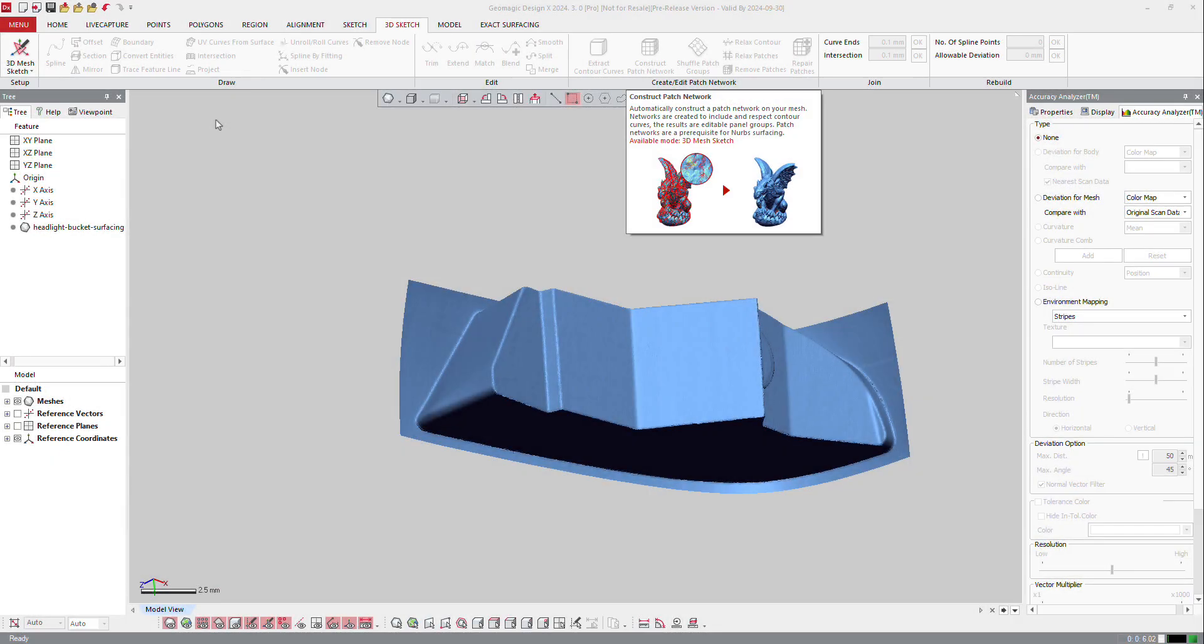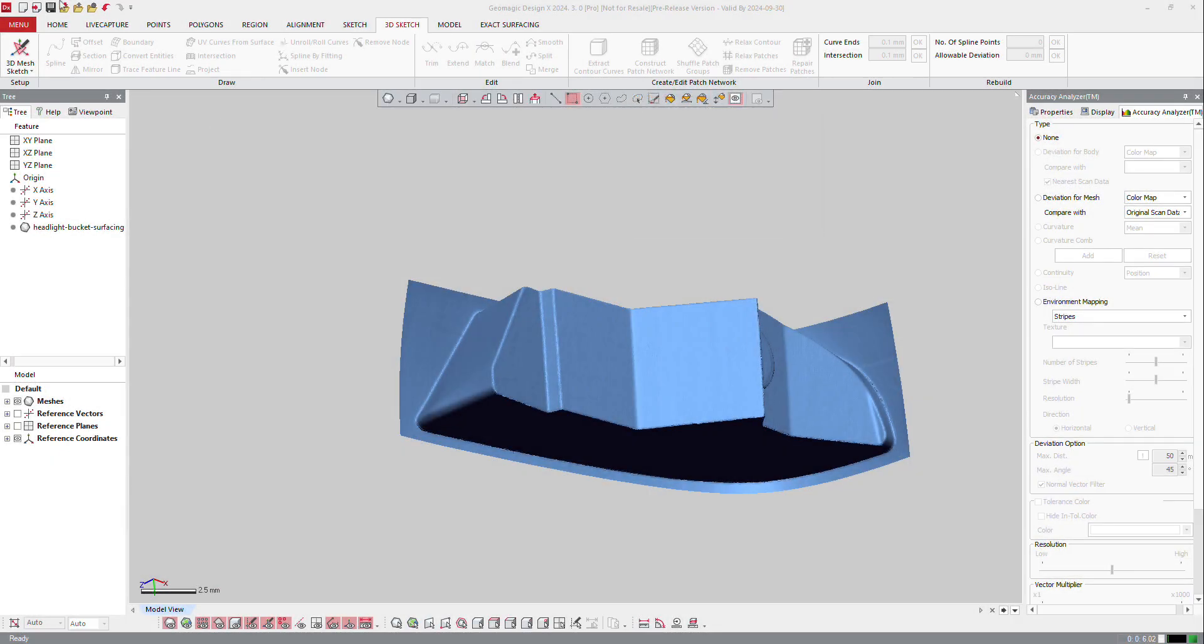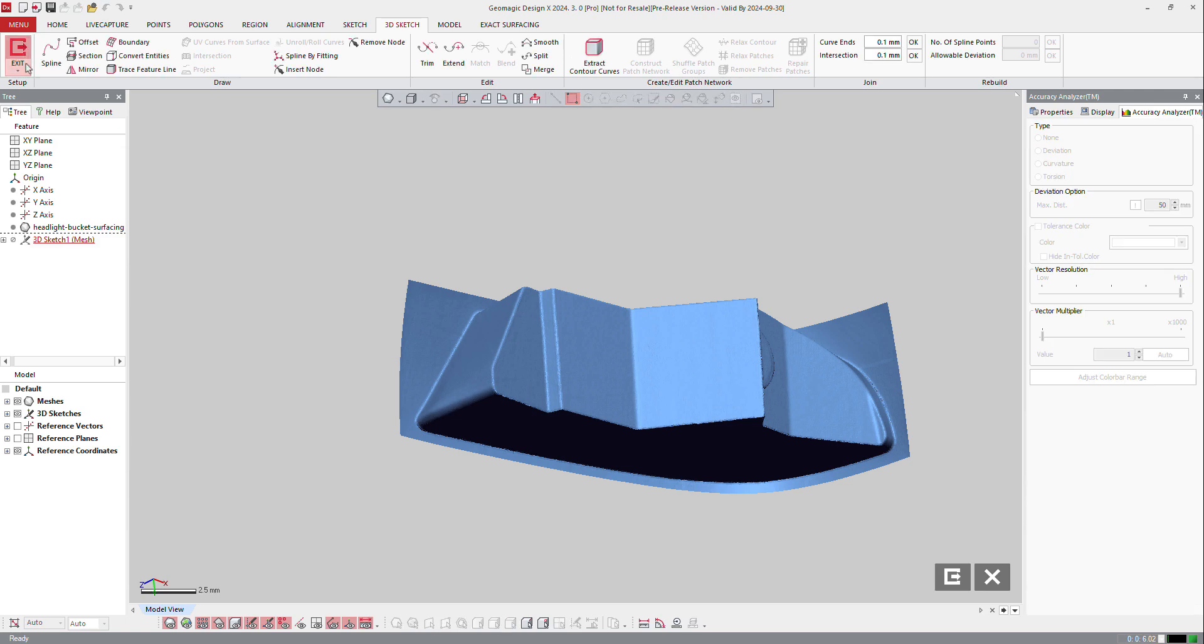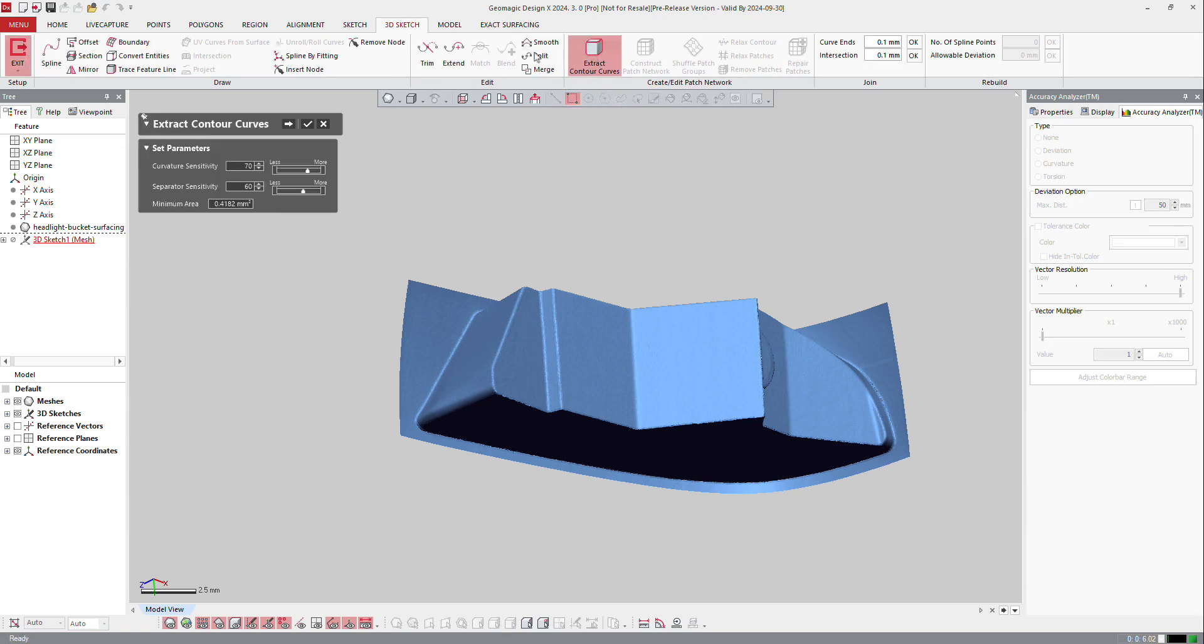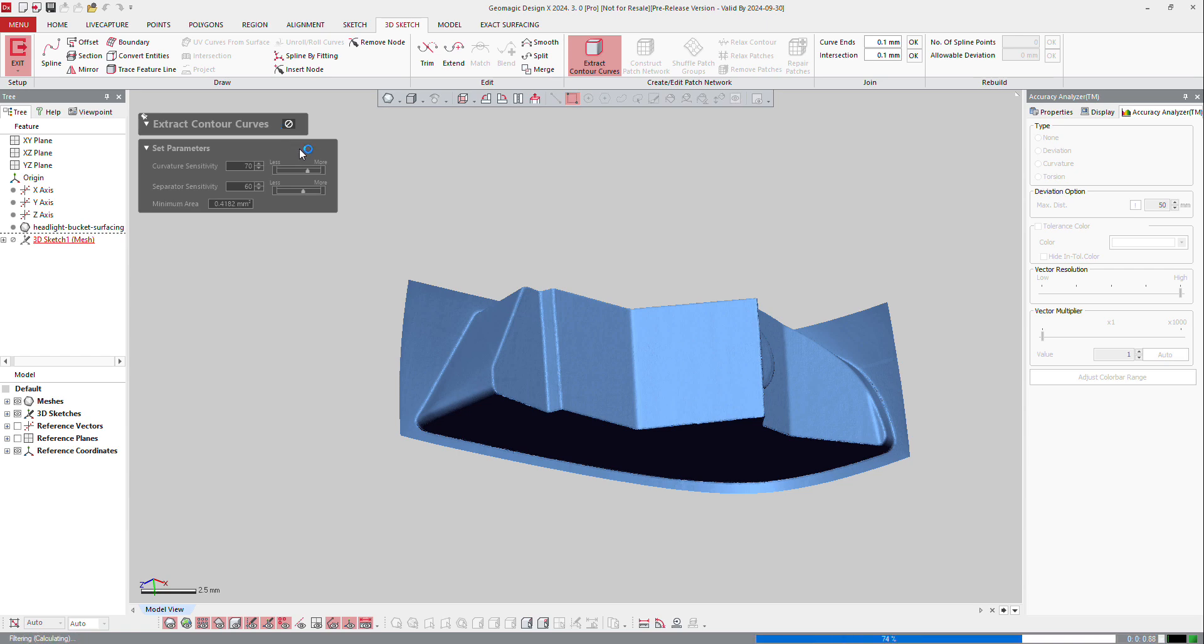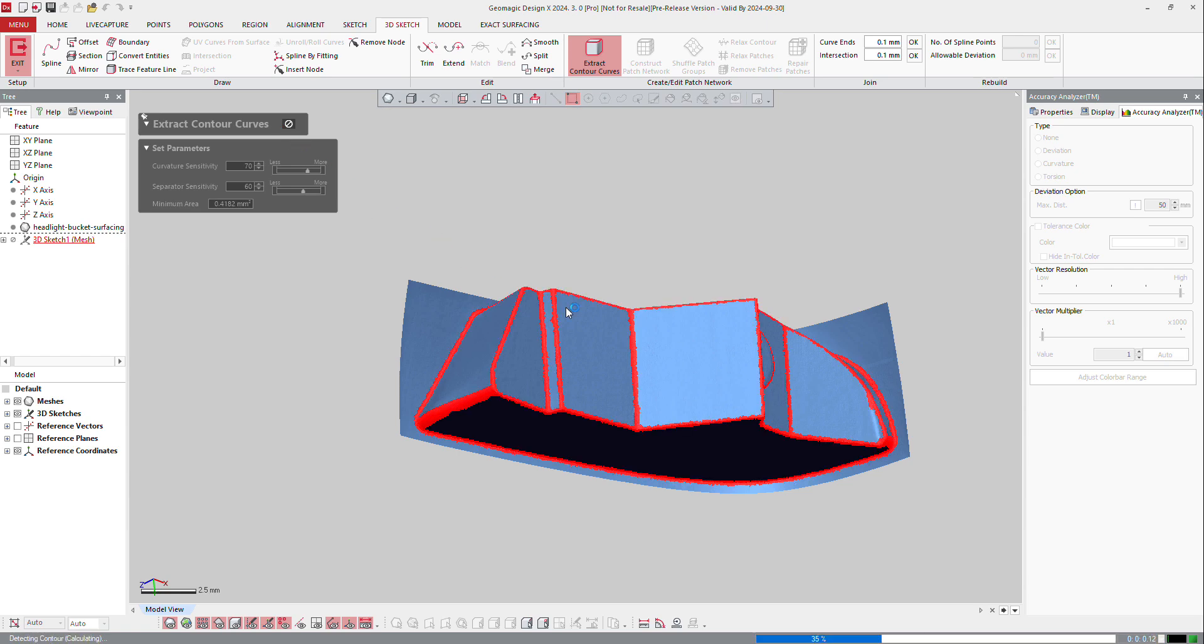So in the pro version, it's going to be easier to create 3D sketch. If I launch 3D mesh sketch here, I can ask the software to help me create those curves. I can define sensitivity and separator, and also define the minimum area and press next and check the results.